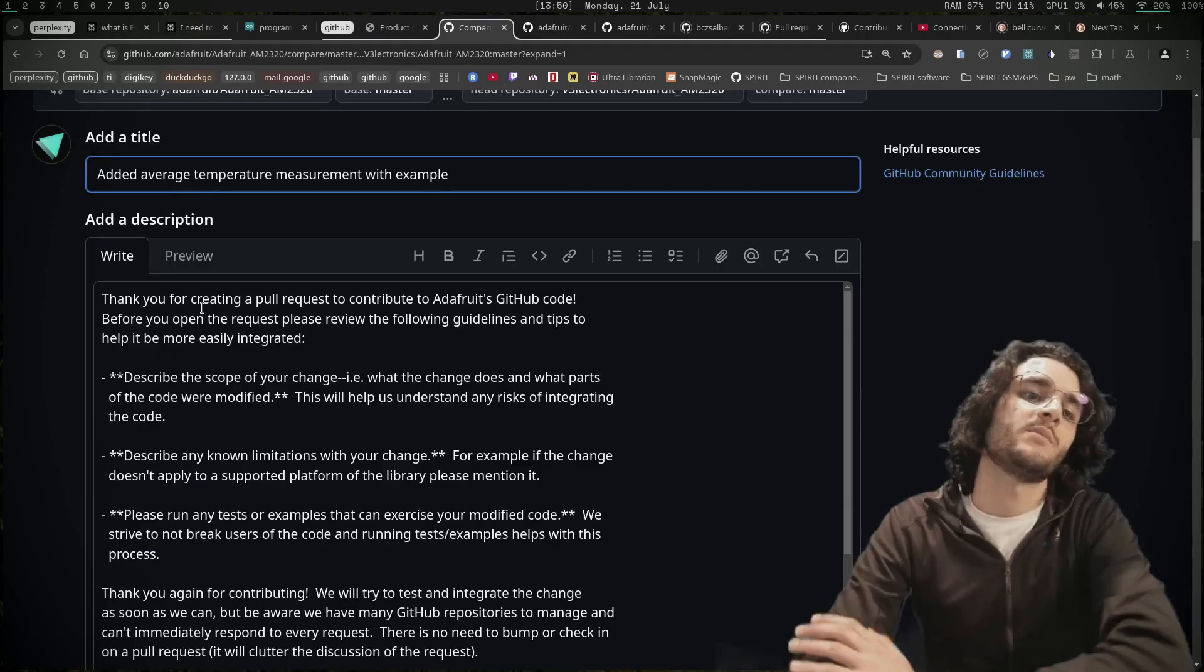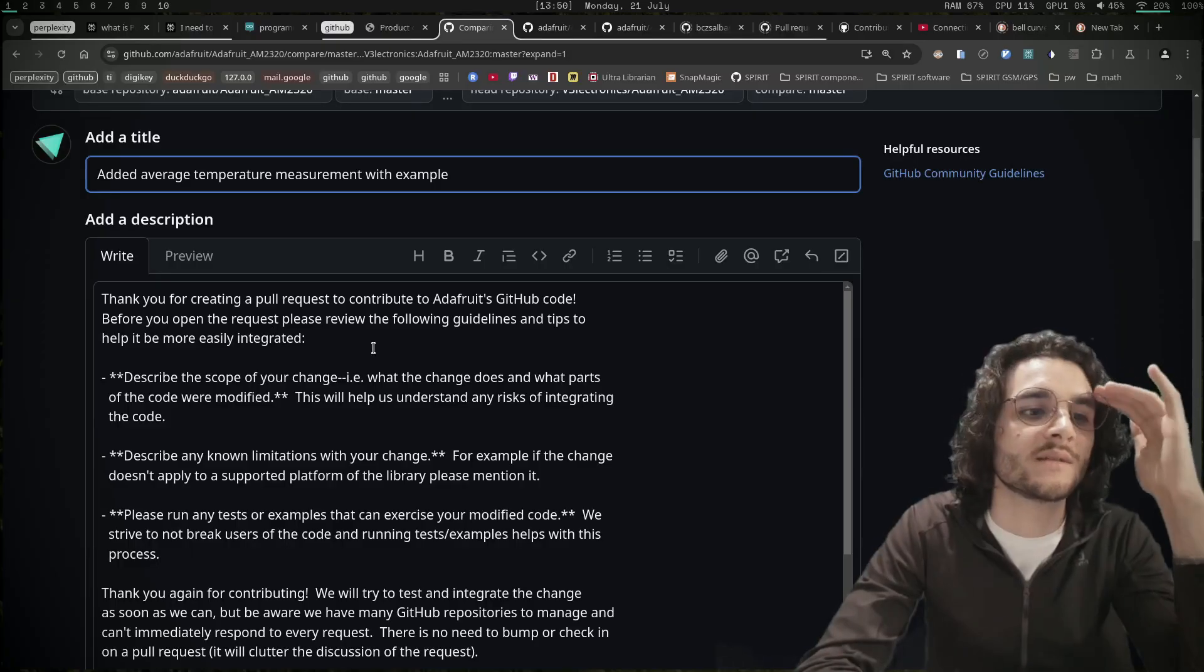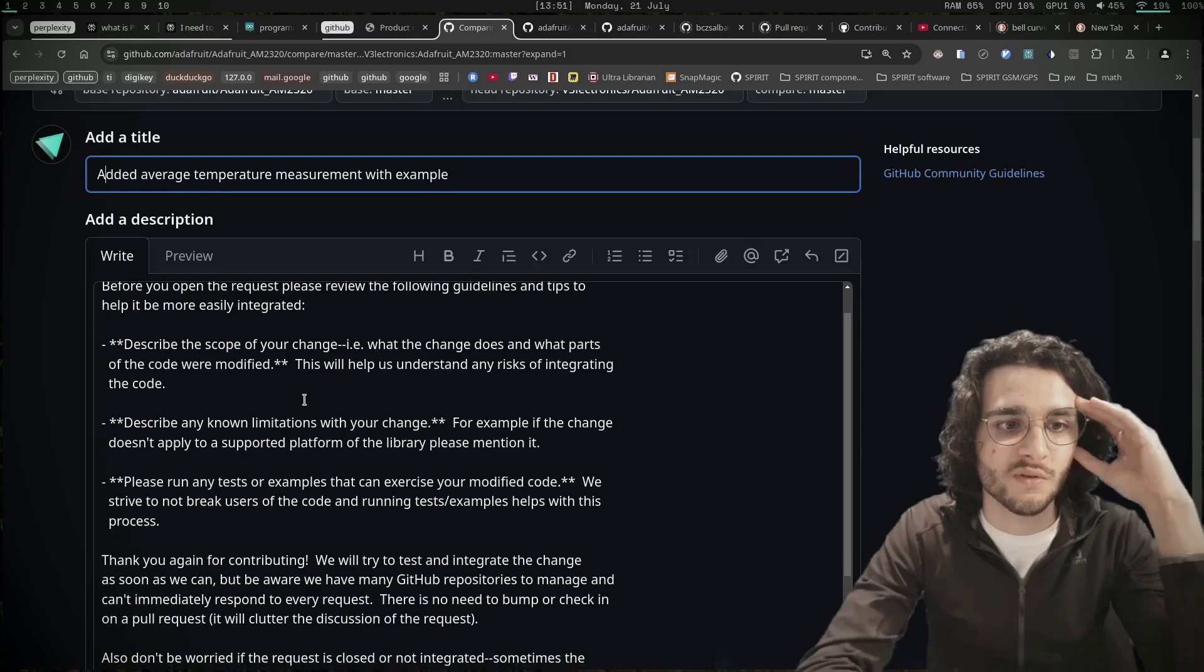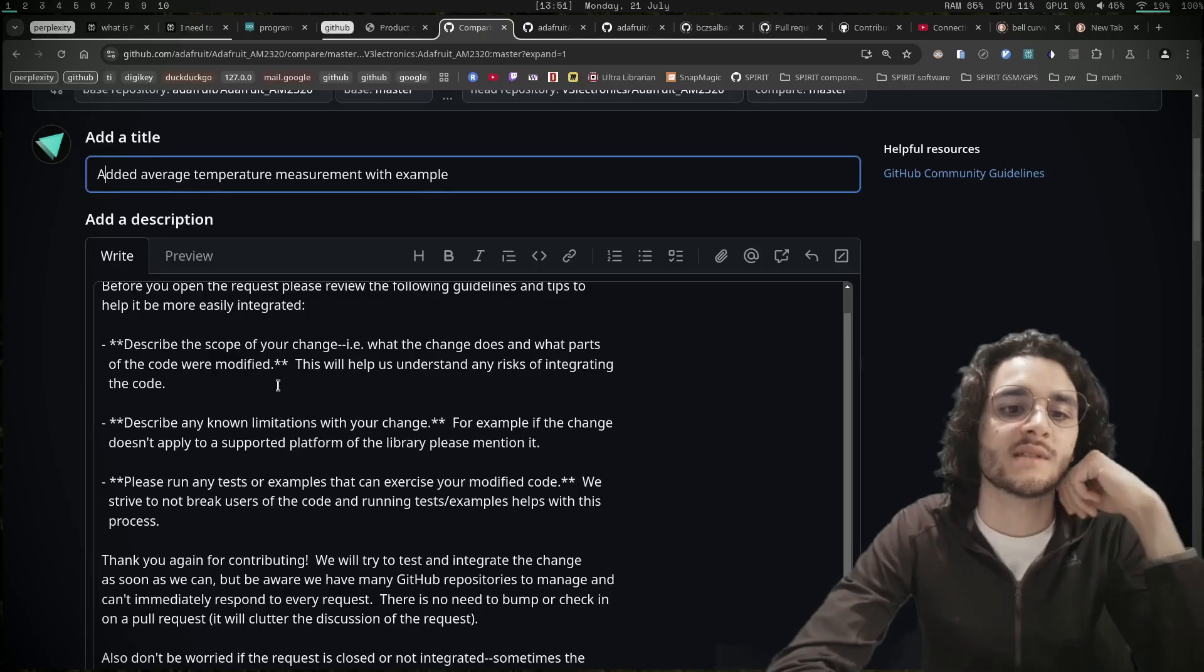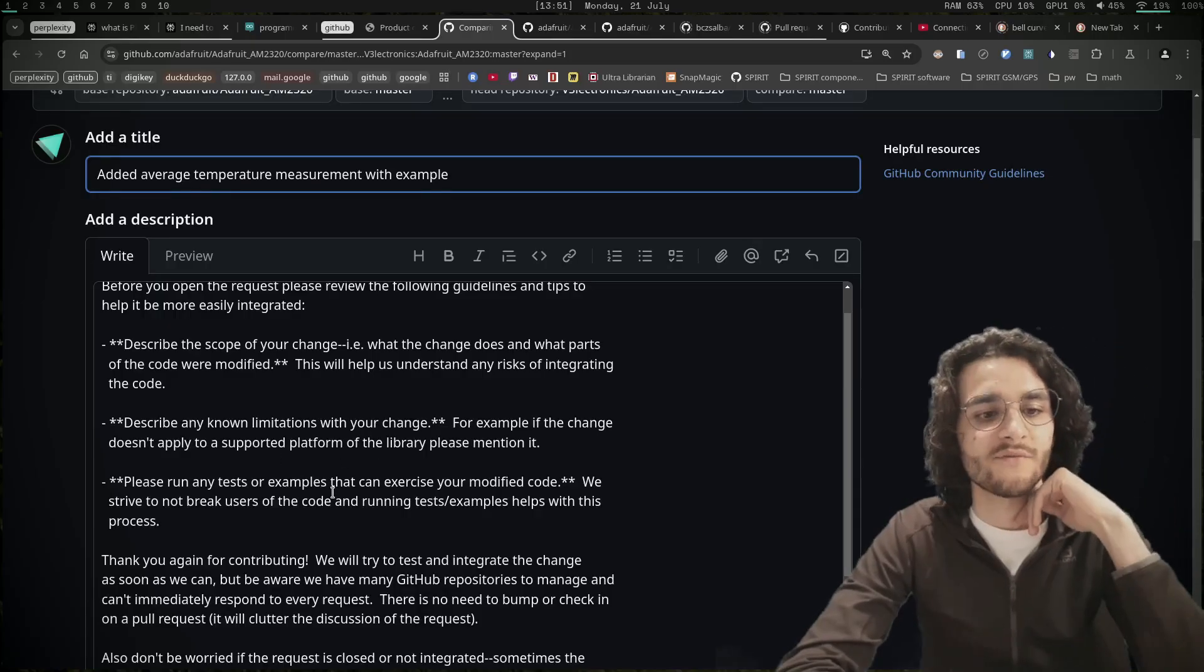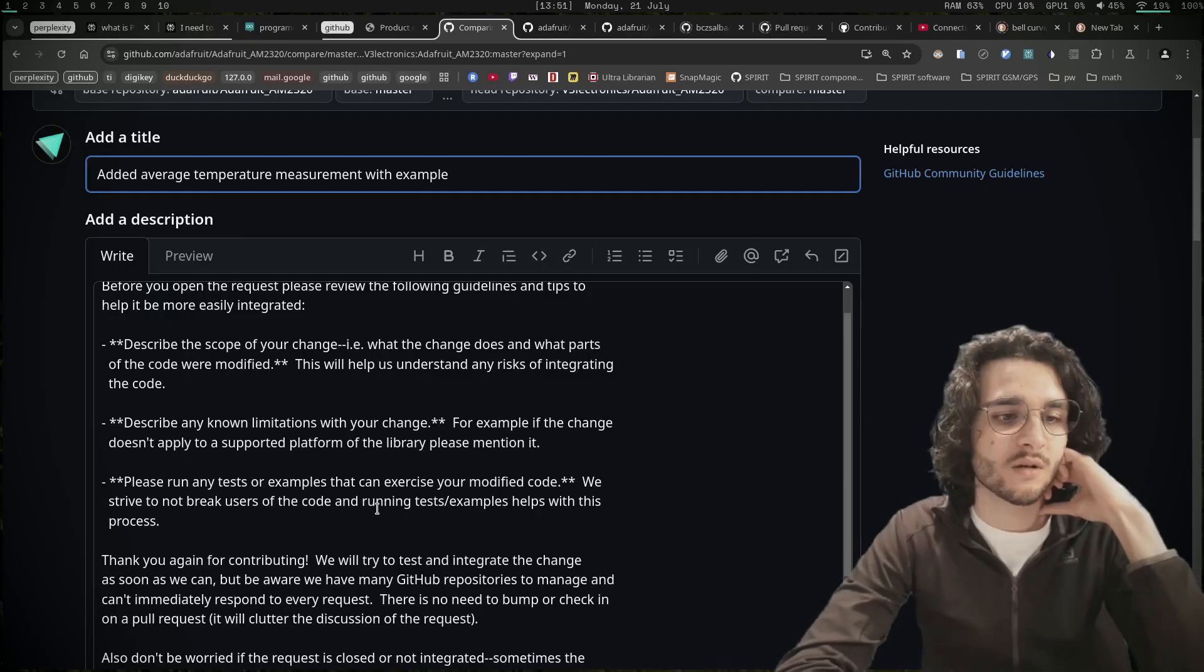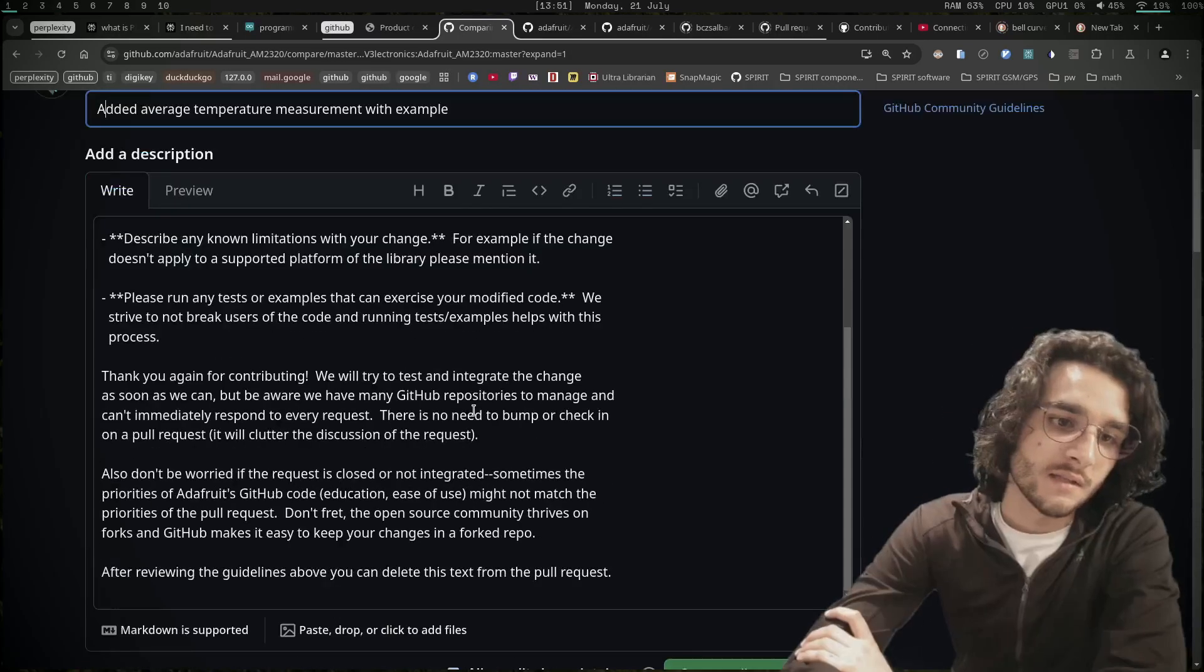Thank you for creating a pull request to contribute to Adafruit's GitHub code. Before you open the request, please review the following guidelines and tips to help it be more easily integrated. Describe the scope of your change - what the change does and what parts of the code were modified. This will help us understand any risk of integrating the code. Describe any known limitations of your change. For example, if the change doesn't apply to a supported platform of the library, please mention it. Please run any tests or examples that can exercise your modified code. We strive to not break users of the code, and running test examples helps with this process.